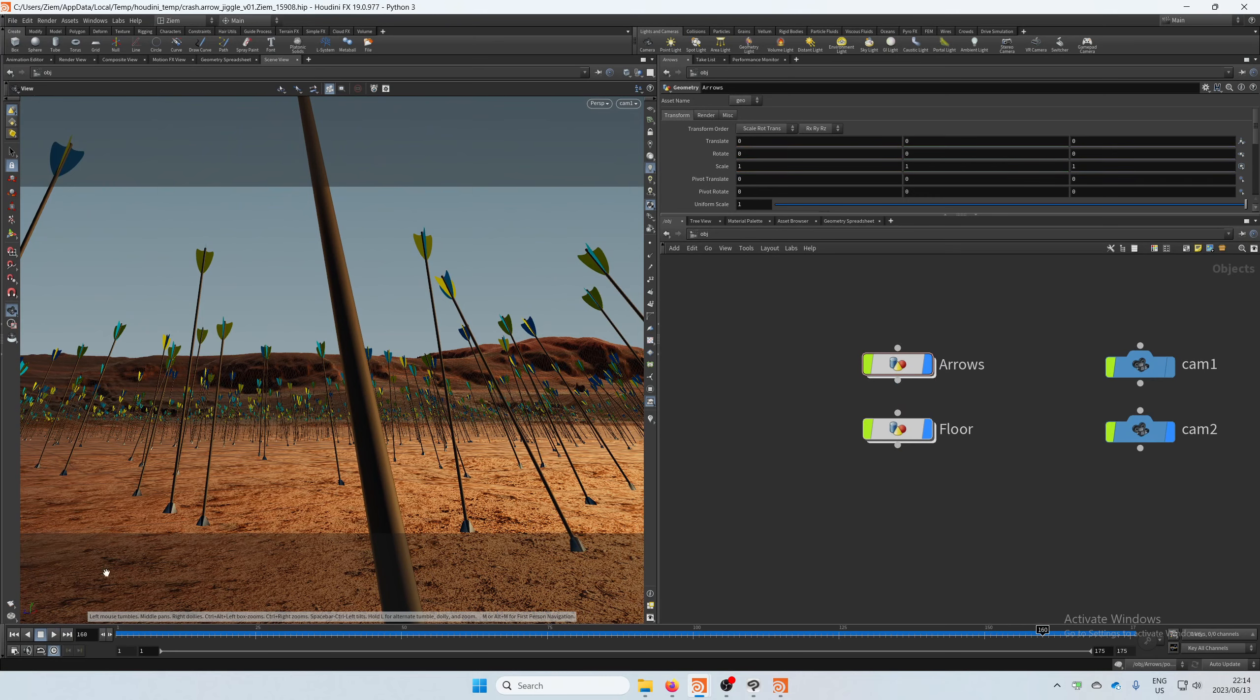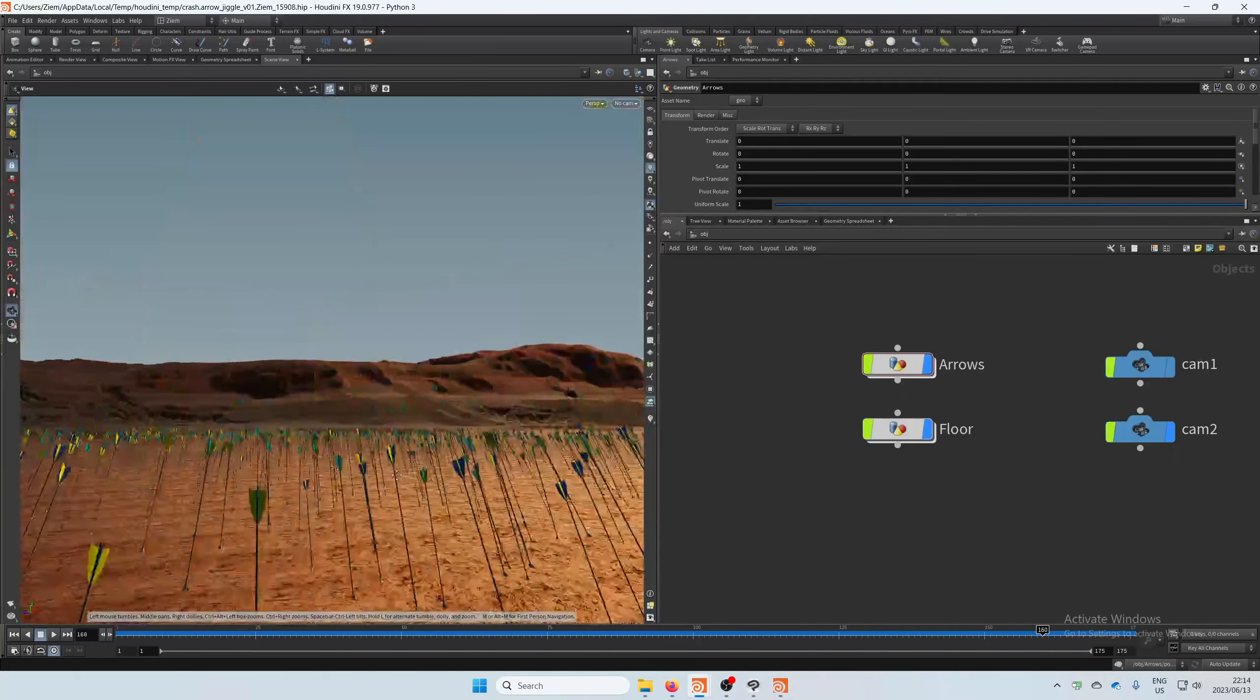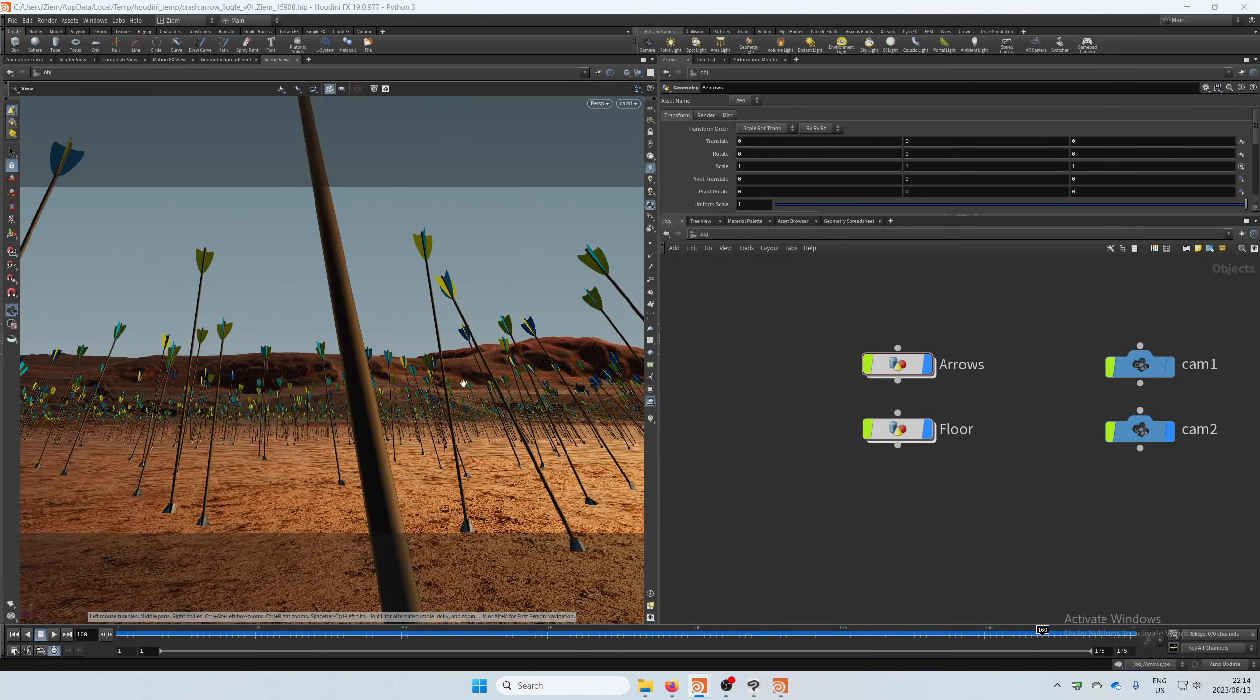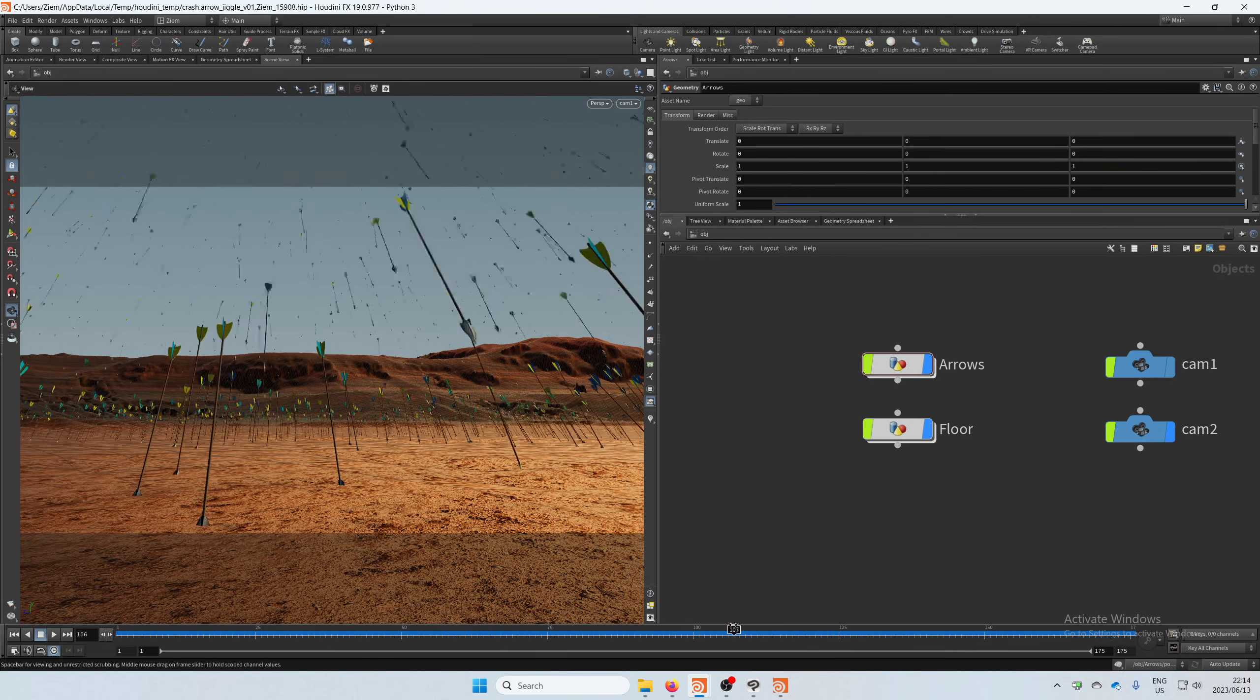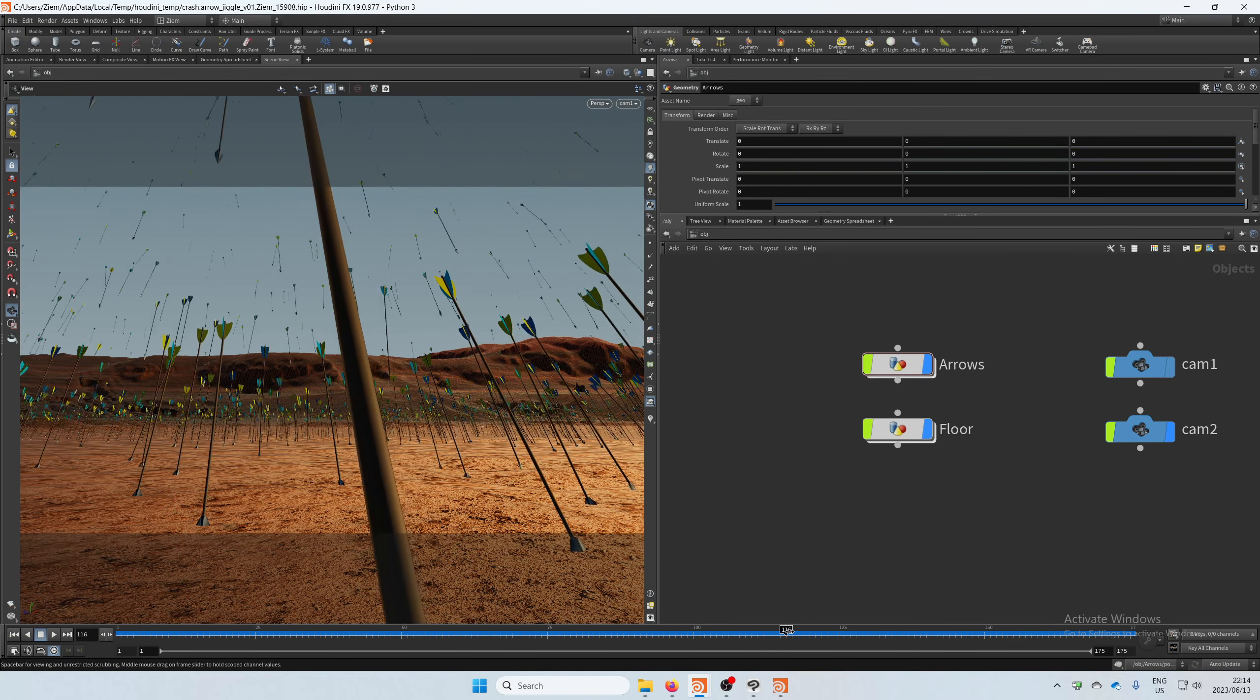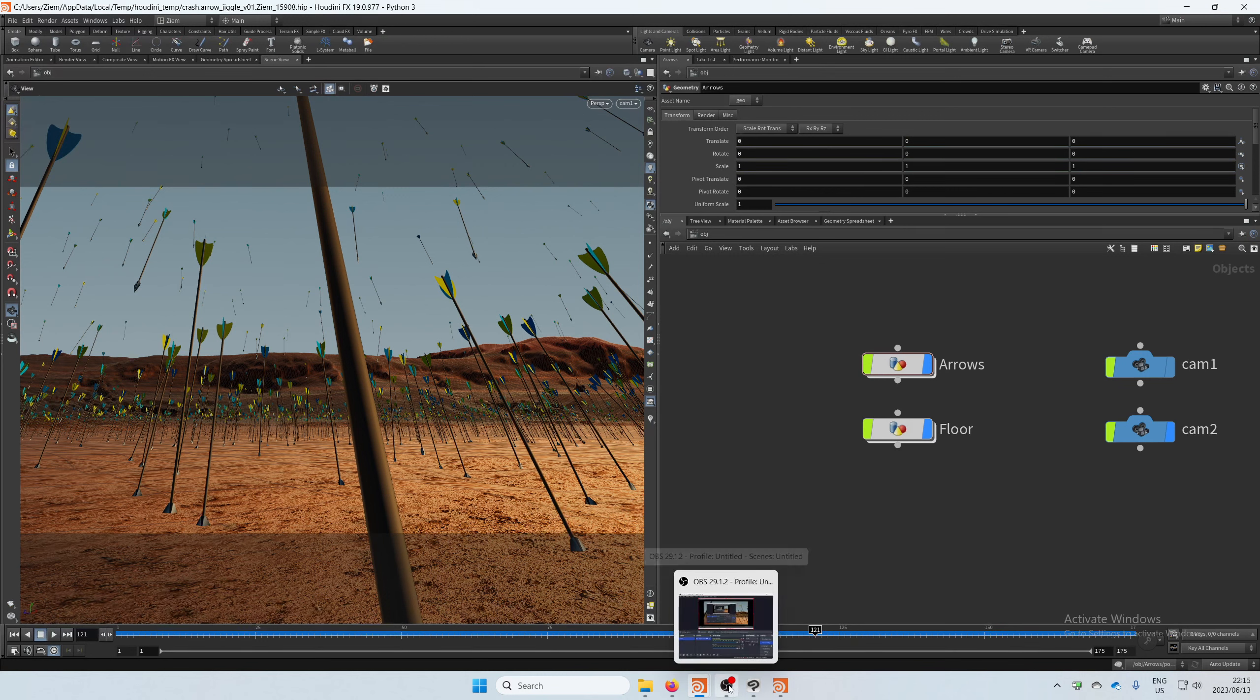Anyway, I hope somebody finds this useful and it helps them. I had fun doing this and just trying to figure it out. It really wasn't that hard, and I guess it's not very accurate, but it will definitely get away with it, especially if you have so many arrows hitting and having that lag on there. All right, I hope you guys enjoyed and hope to see you in the next one. Enjoy.